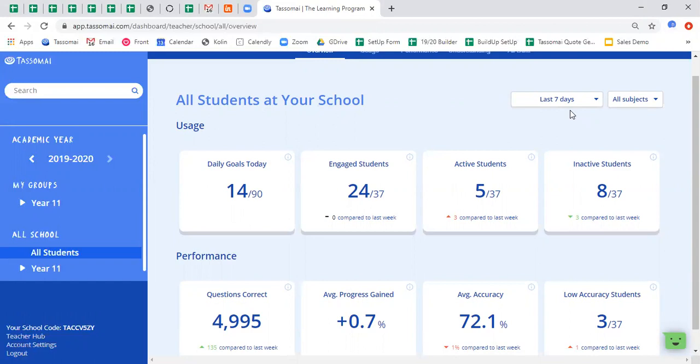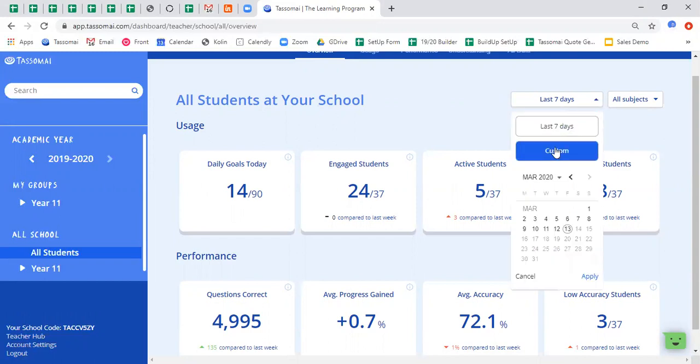If you want to change that and look at a more historical timeframe, you can do so by clicking on the button, selecting custom, and then inputting your own customized timeframe. And as soon as you hit apply, the data will refresh to show you the data between those time parameters.